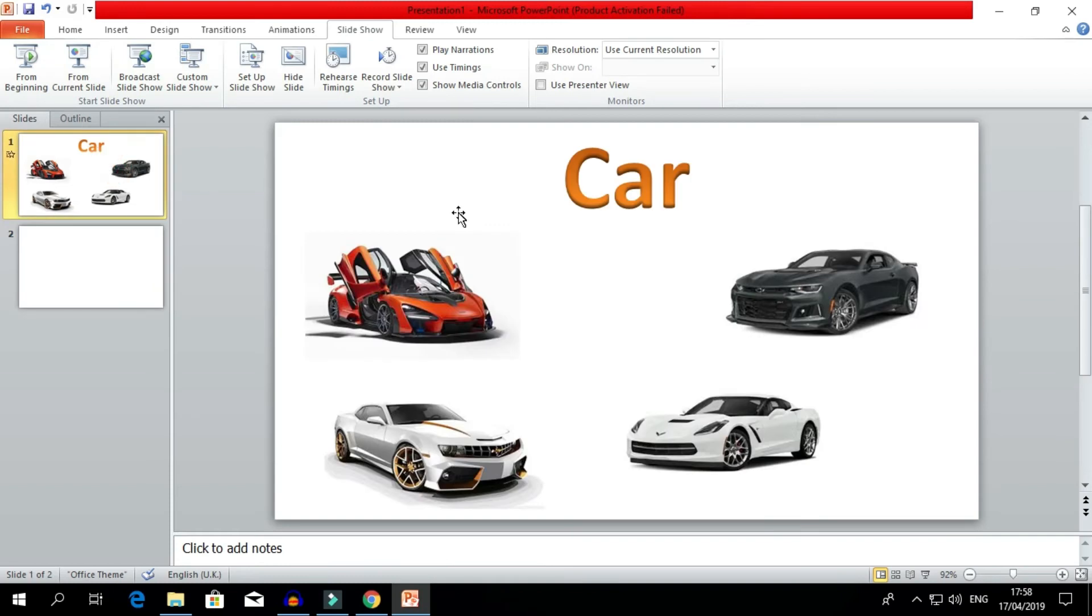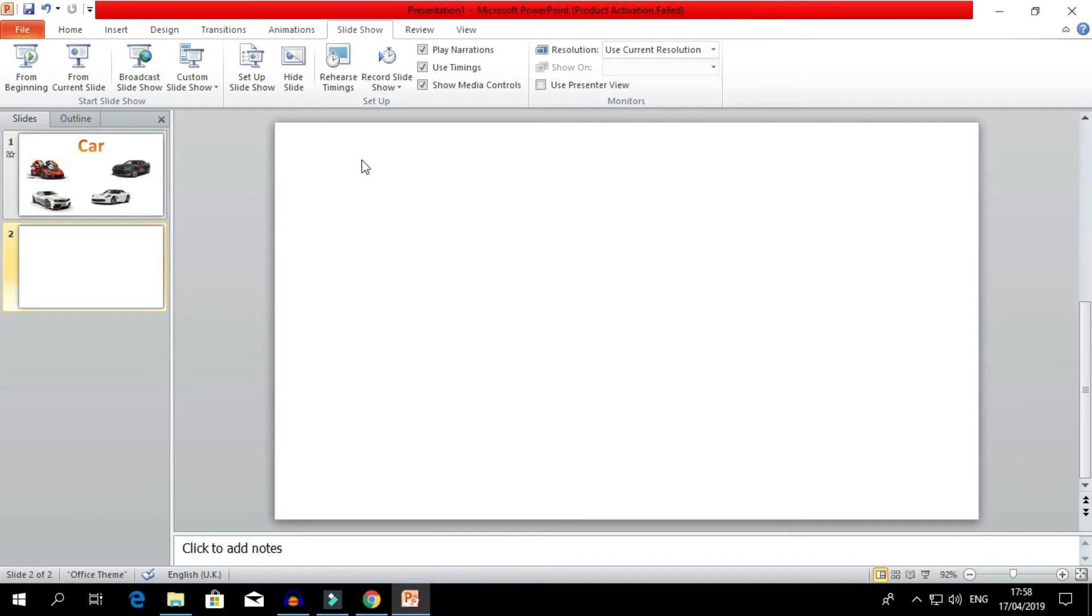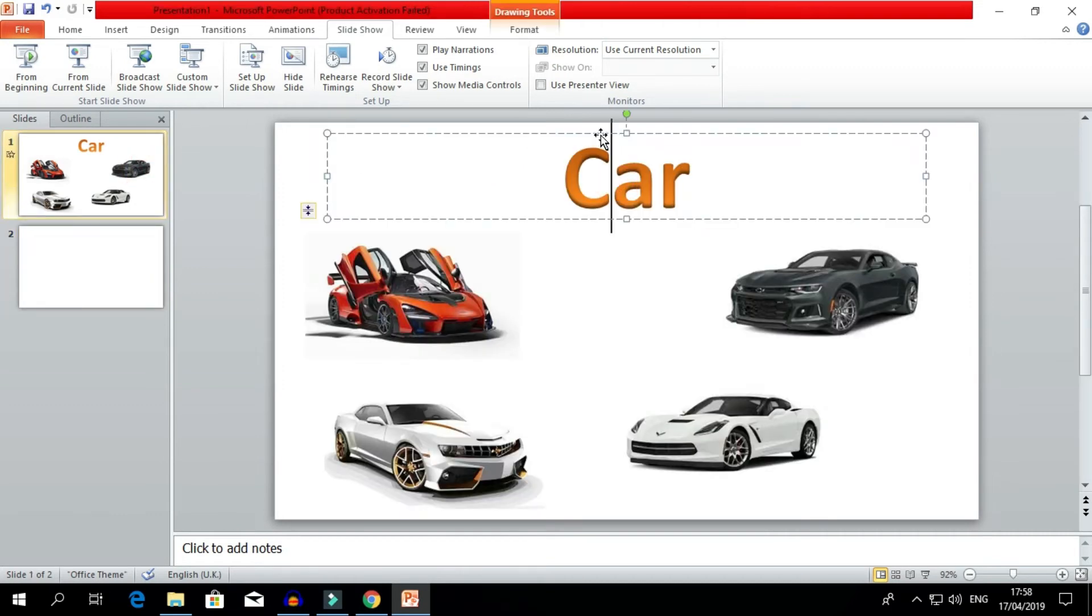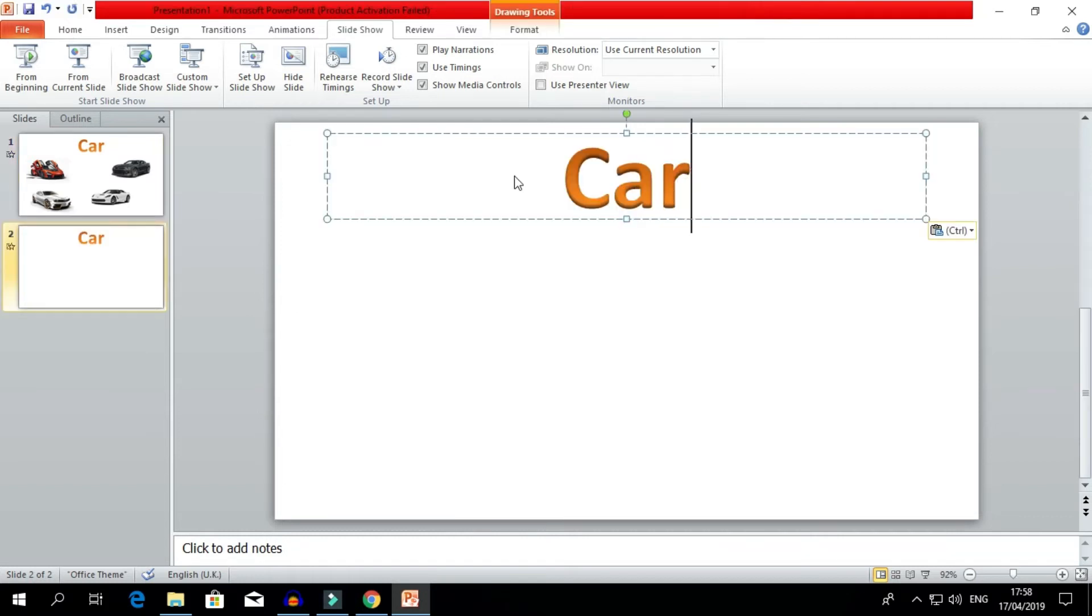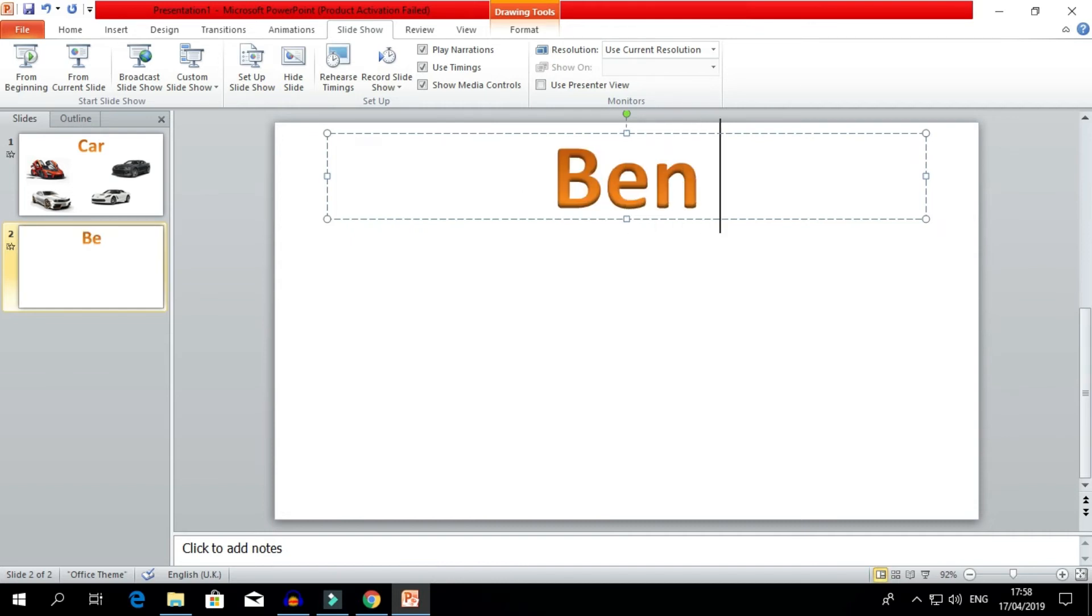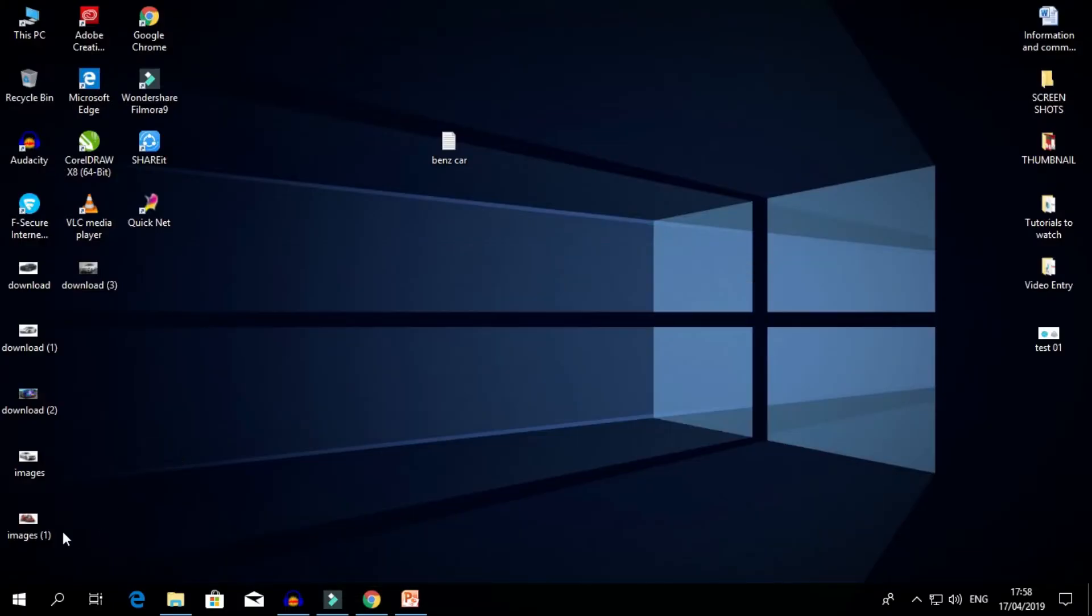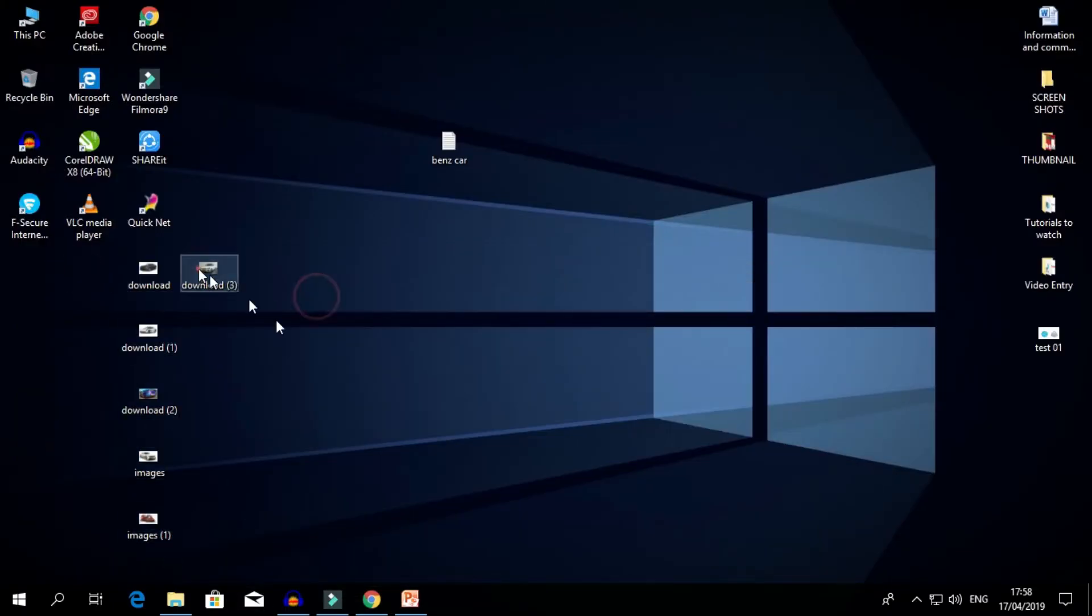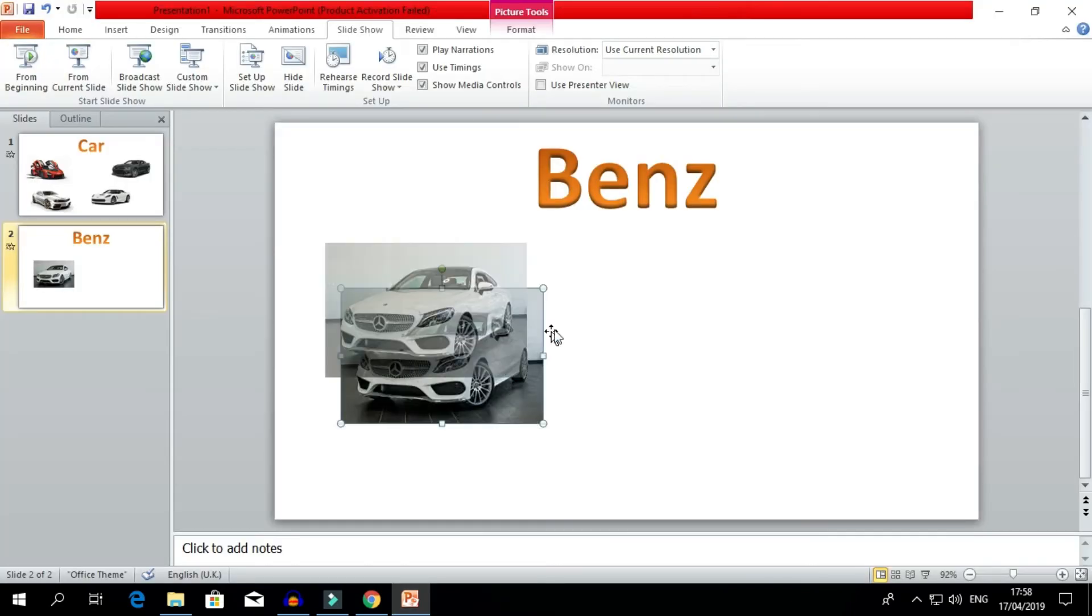Now if you're creating a video regarding Benz, I'll copy this title, Ctrl+C, Ctrl+V, Benz. Now you're gonna take your image over there. The image is taken.